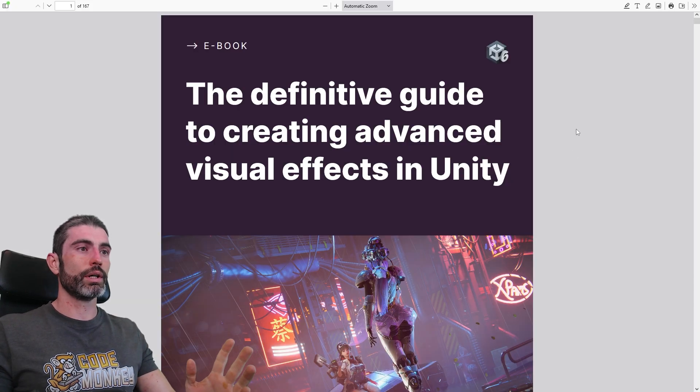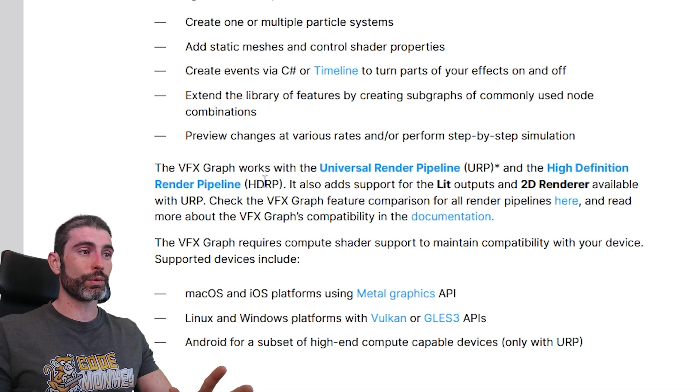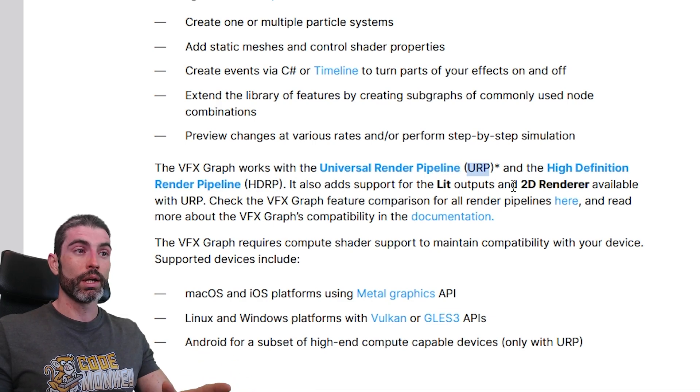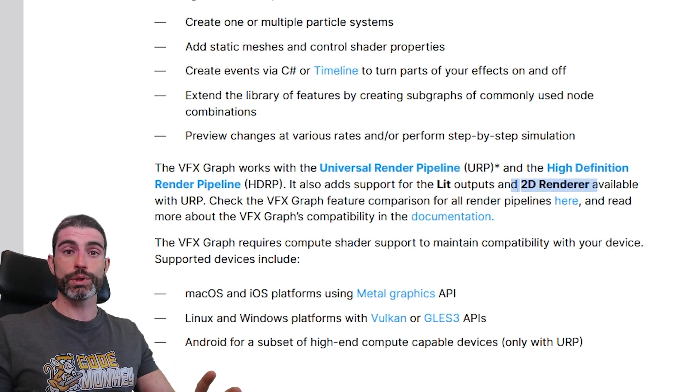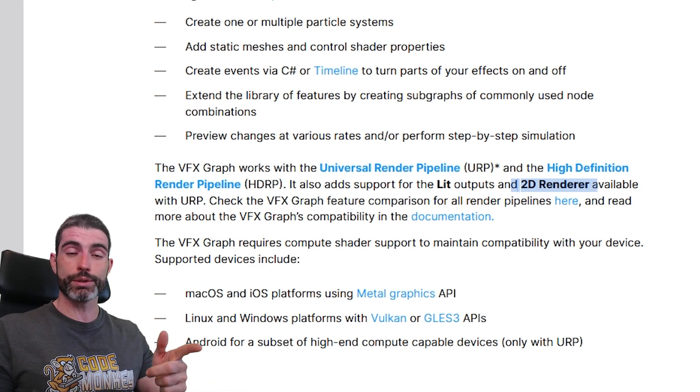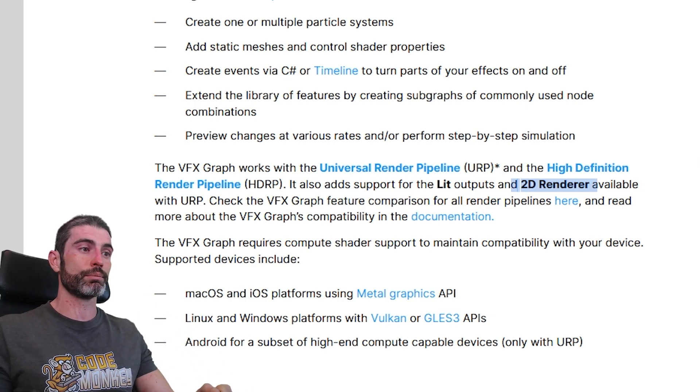So here it is, 160 pages long. Like I said a while ago, VFX Graph nowadays works in HRP, URP, and also works with the 2D render. This was another thing that was not available for quite a while, but now you can use this to make really awesome effects even in your 2D games.